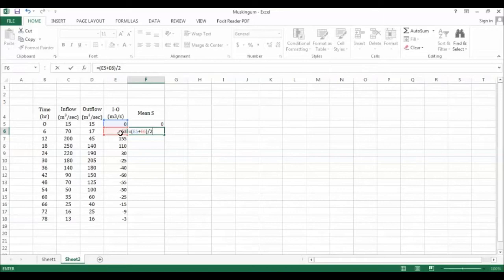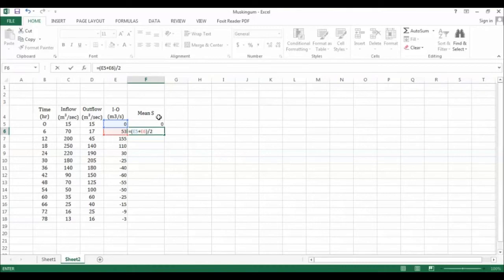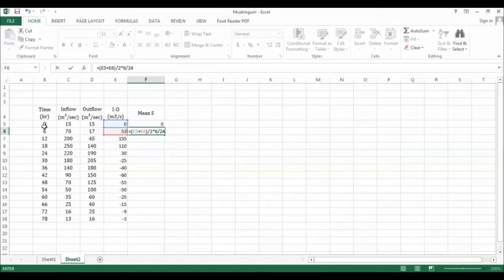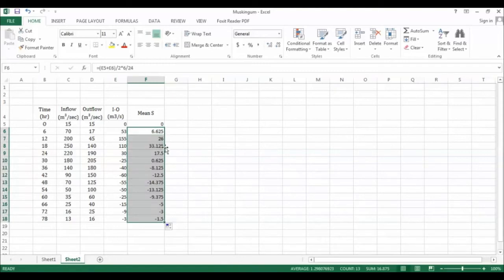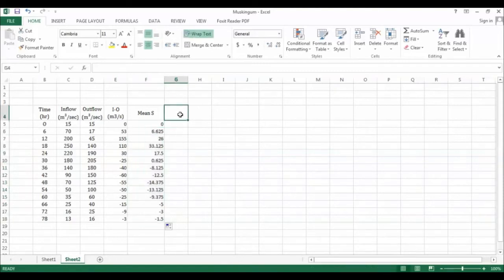To get the K values in terms of days, you need to introduce the mean storage in the form of meter cube per second per day. We have the delta t of six hours. If you multiply this by the ratio of delta t six hours to days, you will have this value in meter cube per second per day. You can calculate these values in the same principle.